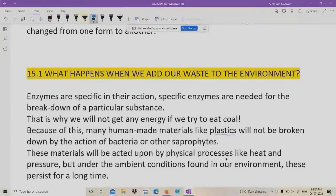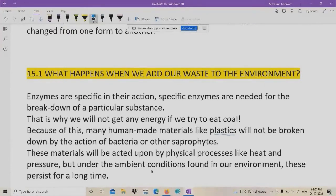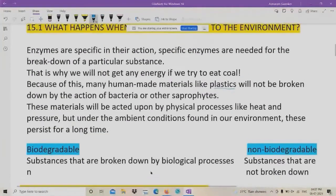These materials will be acted upon by physical processes like heat and pressure. But under the ambient conditions found in our environment, these persist for a long time. For example, plastic or other waste material which doesn't get degraded — it is non-degradable. They remain in the environment for a long time and become harmful for the environmental life cycle. With this, let us see two things.